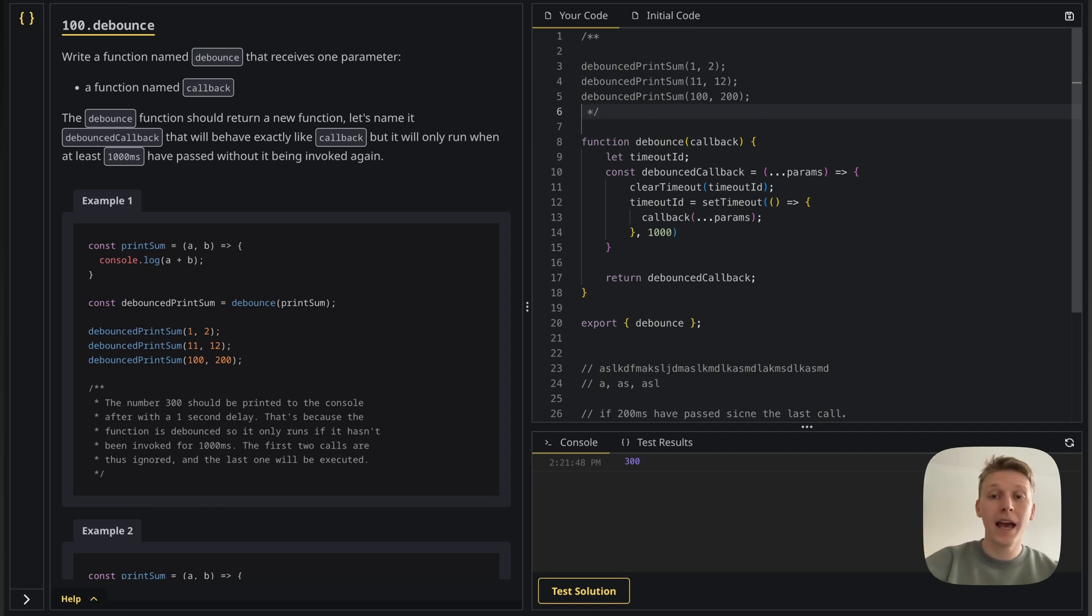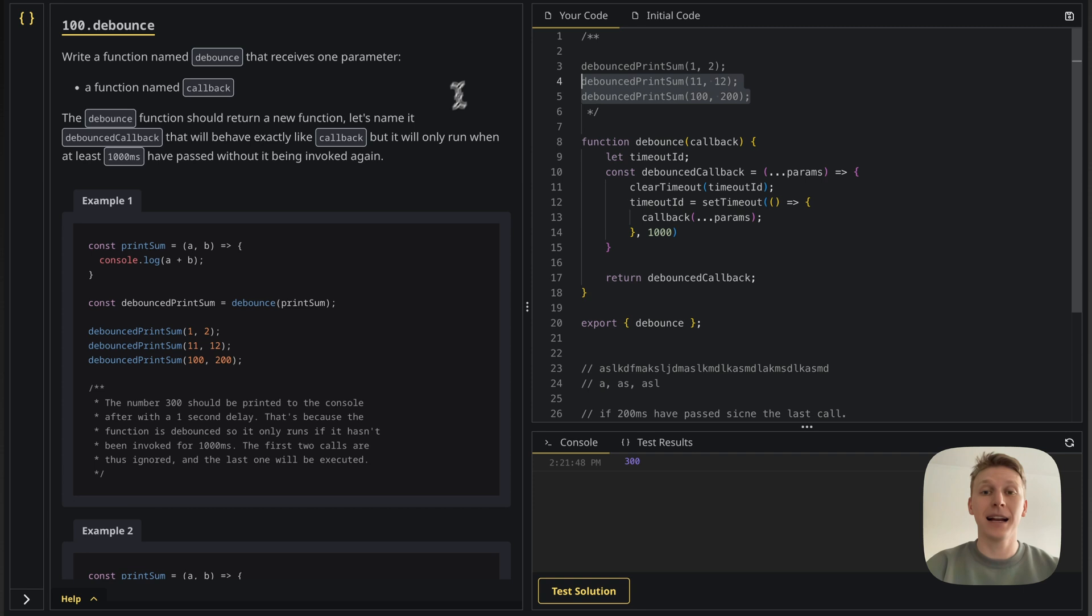But then the last invocation is going to run, it's going to clear that timeout too. And it's going to run after one second. And since this is the last one, it's actually going to run.